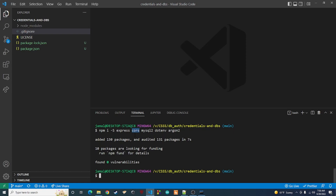Then we have mysql2, which allows us to interface with our database — we can query it for information and store information in it. Then we have dotenv, which is used to set up environment variables. When you move from a development environment to a production environment, you'll have different variables — like a different production database to connect to. It also keeps sensitive data out of your source code, so if you push to a public repo, your credentials won't be exposed.